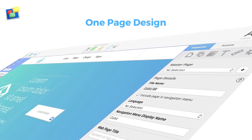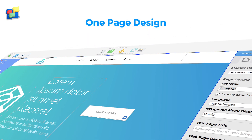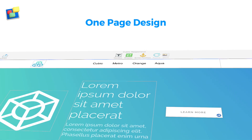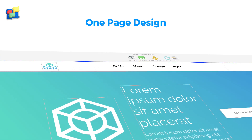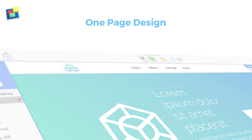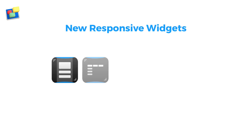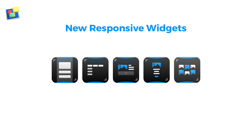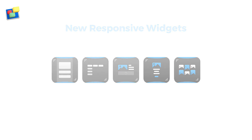Using the new responsive page layout, you only need one web page design for mobile phones, desktop computers, and anything in between. Our all-new responsive design widgets give you almost unlimited design flexibility, so you can create the responsive website that you've always wanted.